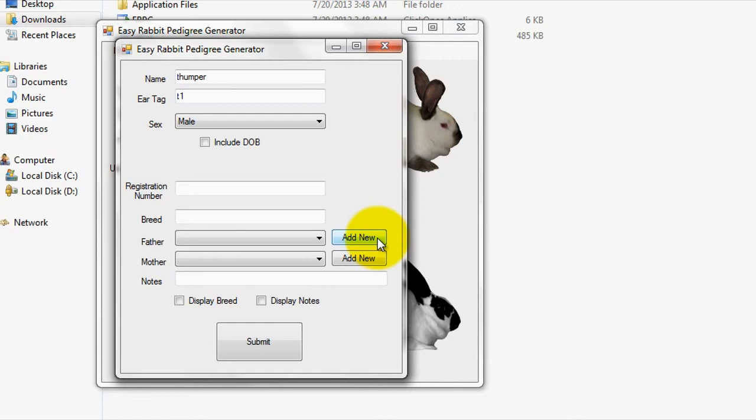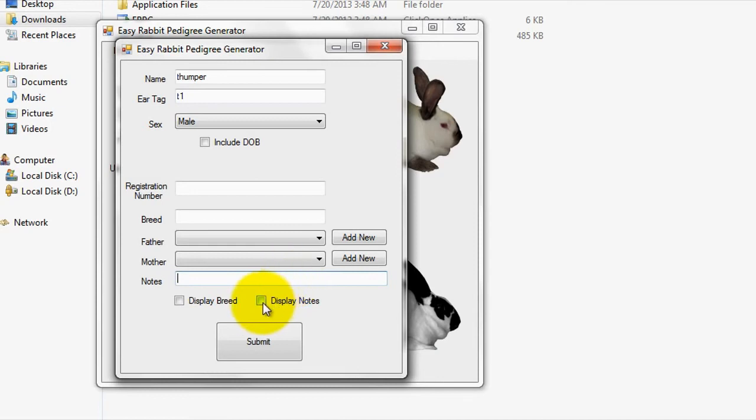Lastly, you can enter some brief notes for the rabbit using the notes field. If you wish to have the notes displayed on the created pedigree, you can check the display notes box. Once you've completed the menu, simply hit the submit button to proceed.